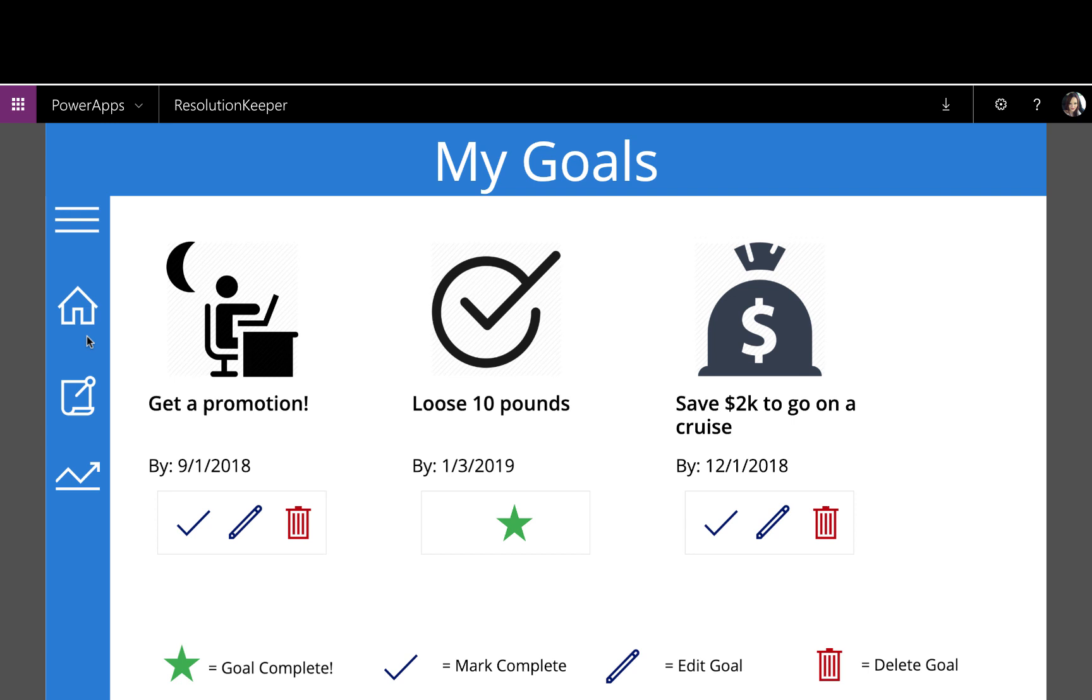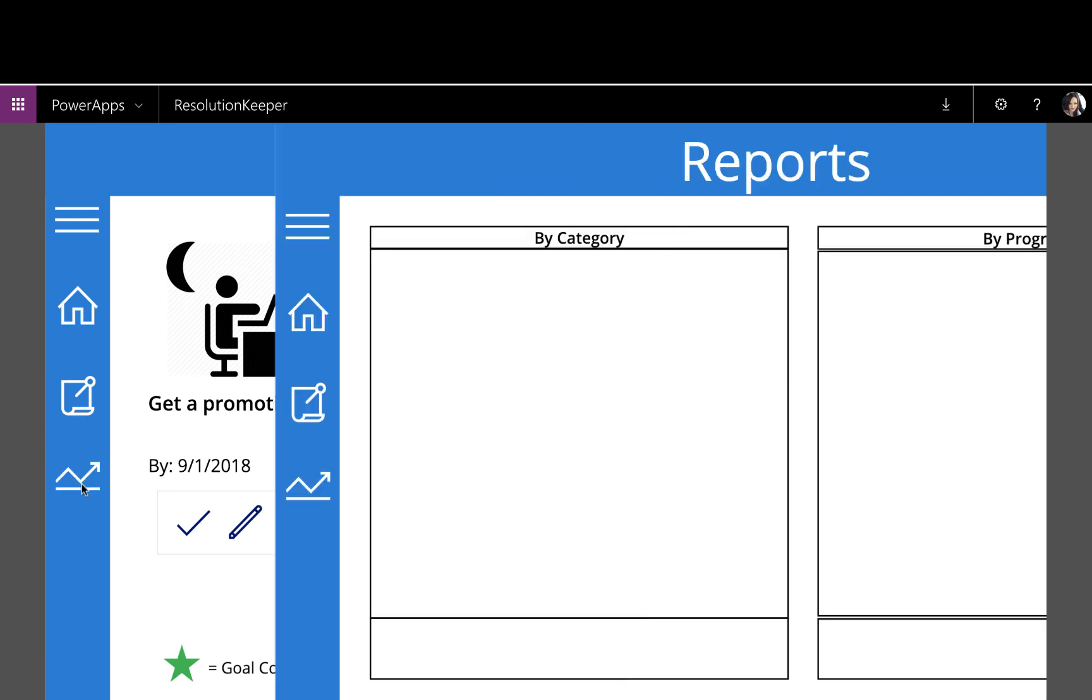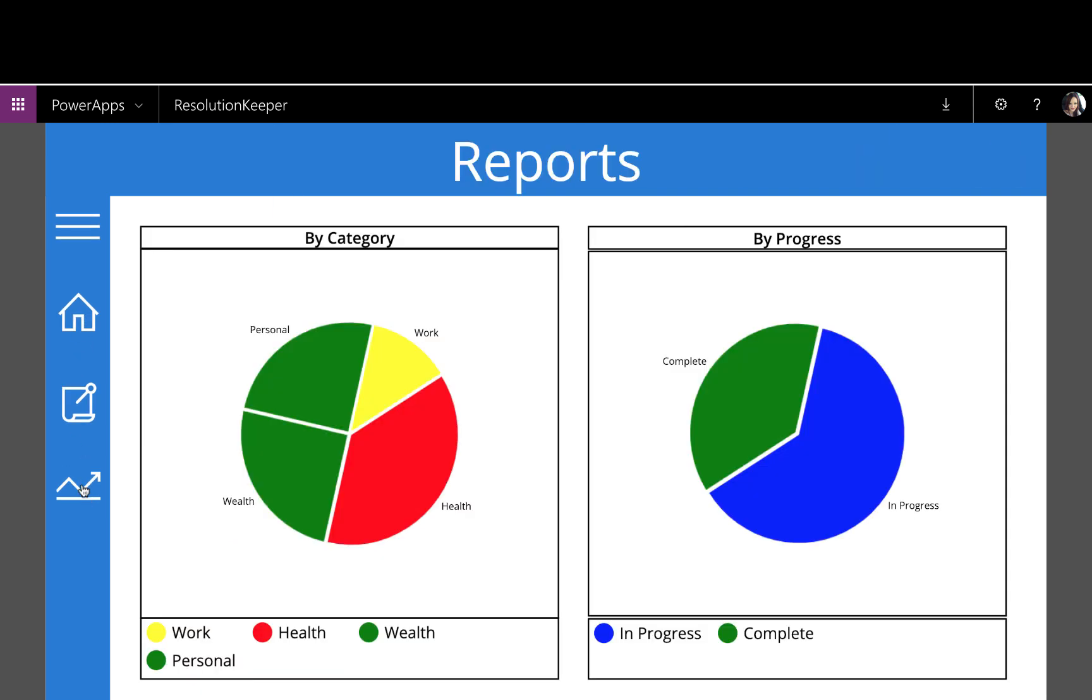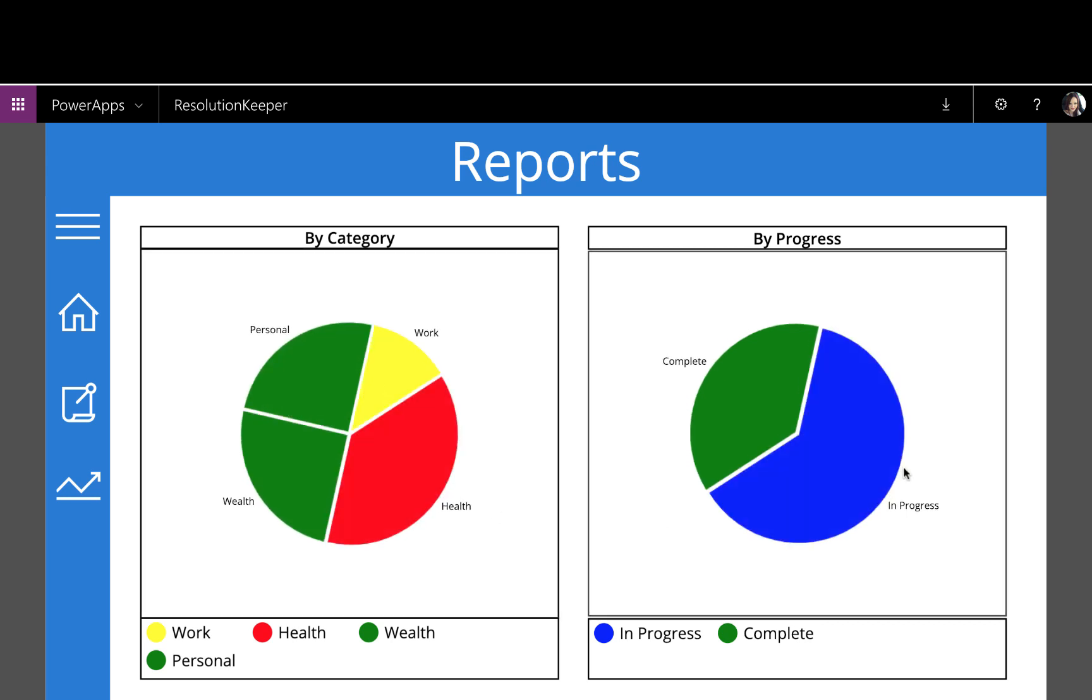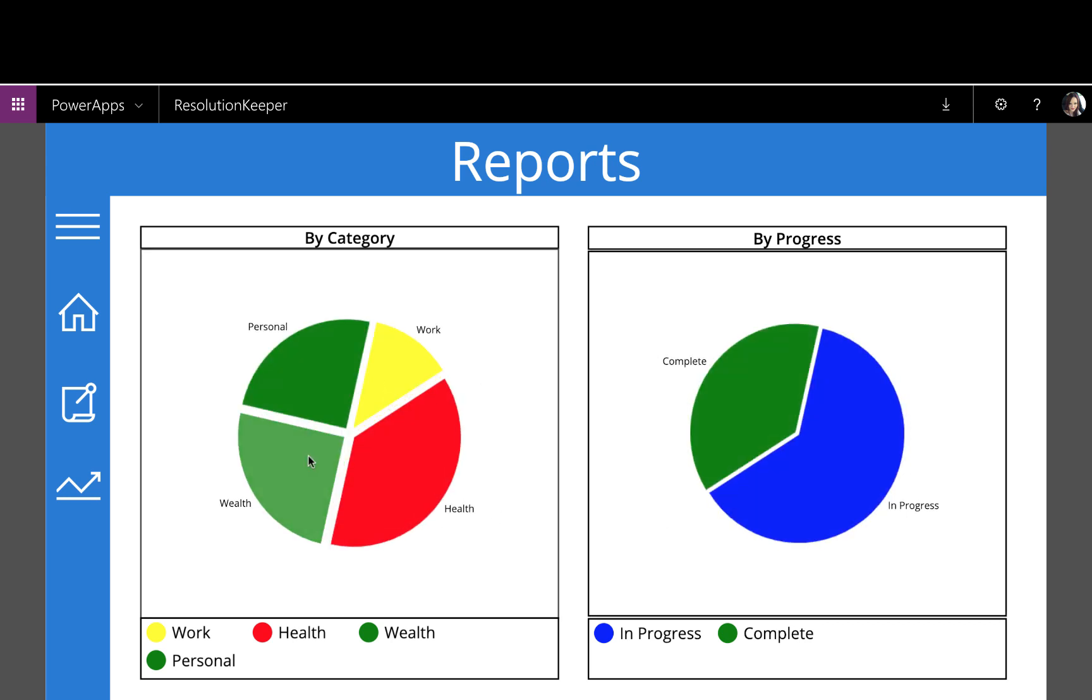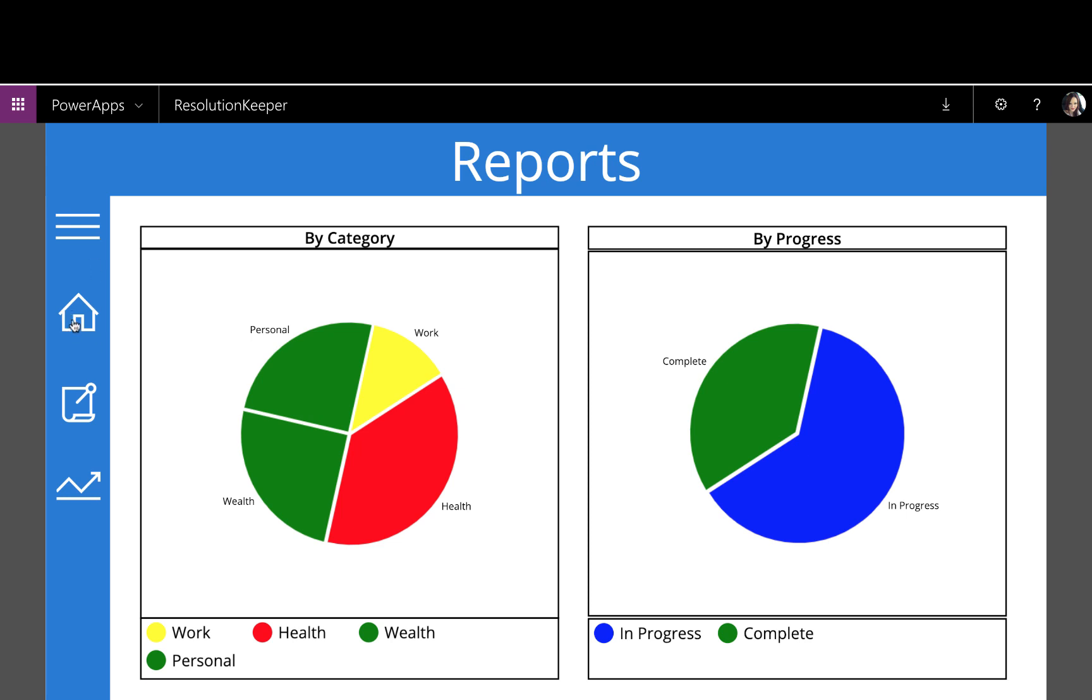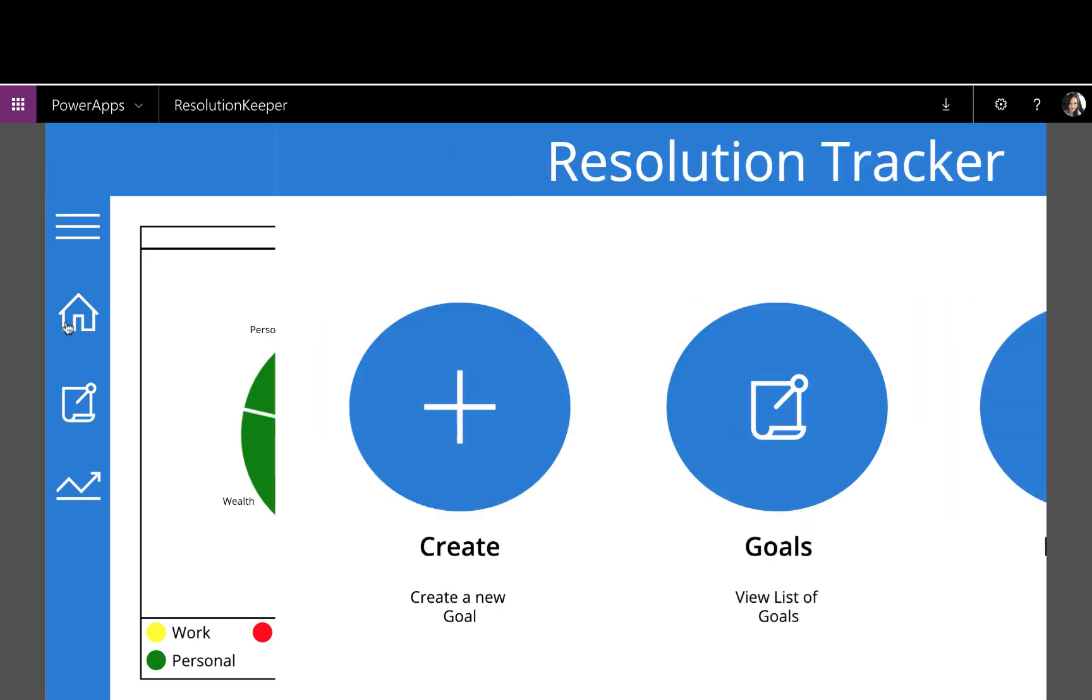If I go over here on the left and click on the reporting icon, I can see my progress. So by category, here are the breakdown of the personal, wealth, work, and health related goals that I have, and the progress. So I have this many in progress and this many completed. Pretty cool, right? It's a great and easy way to keep track of your goals for the year.